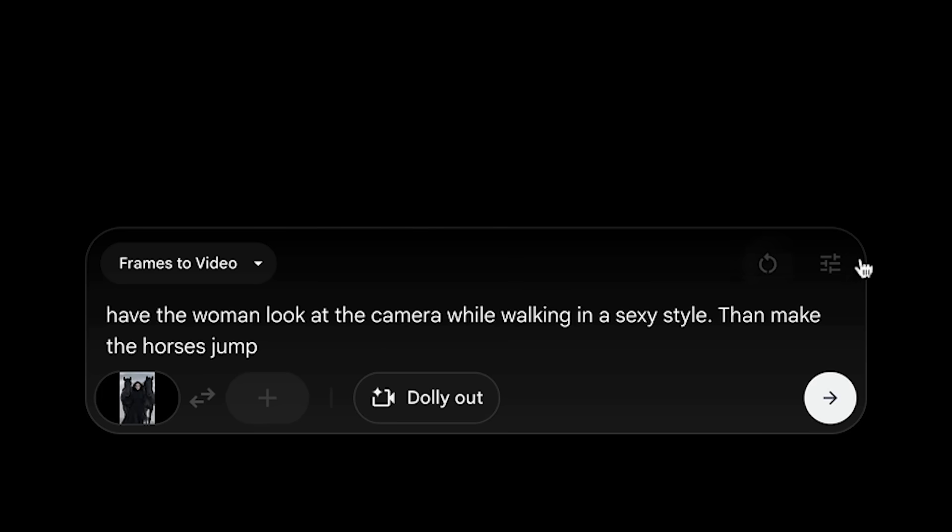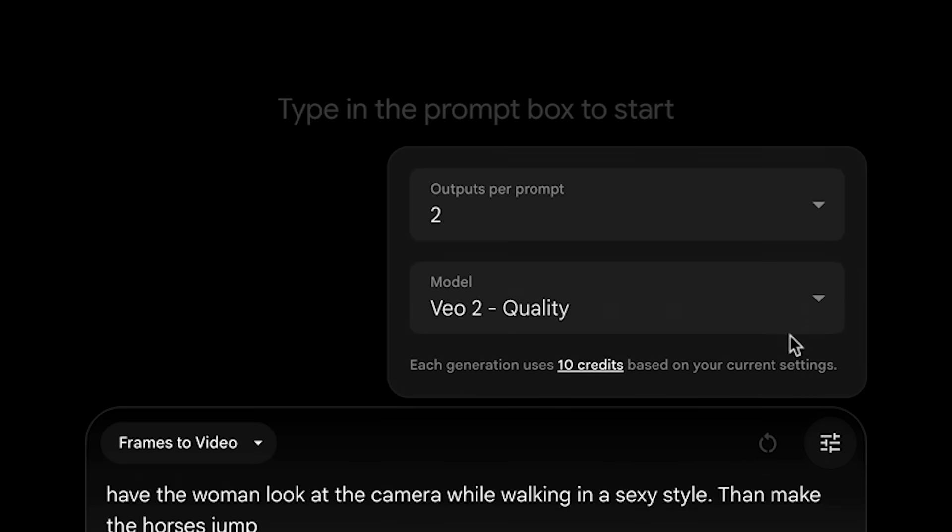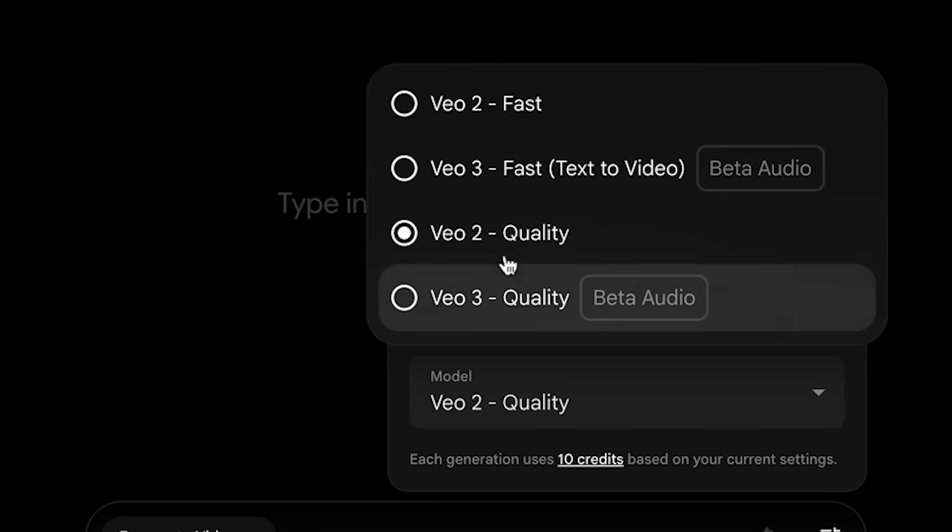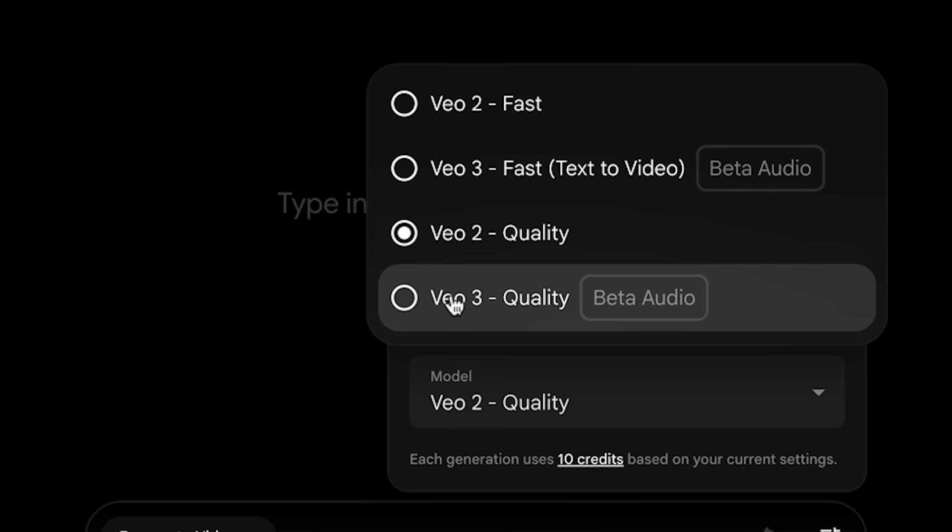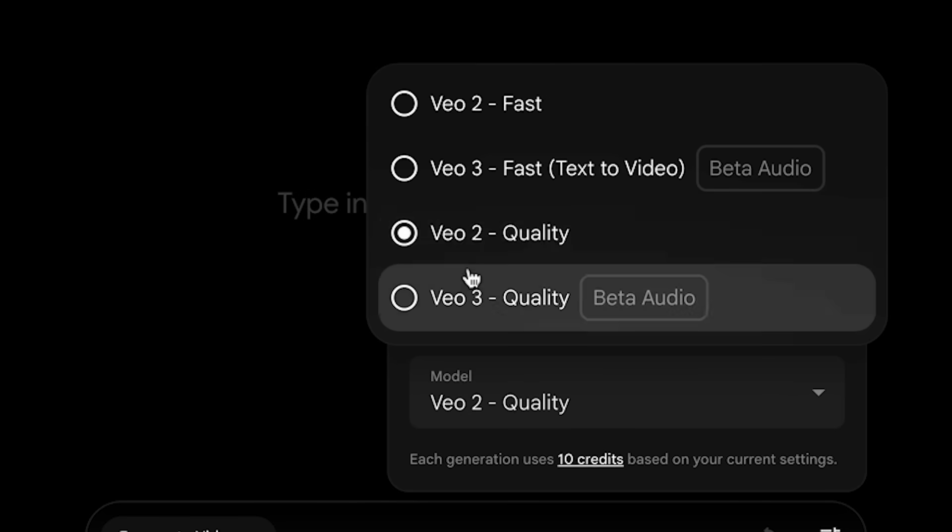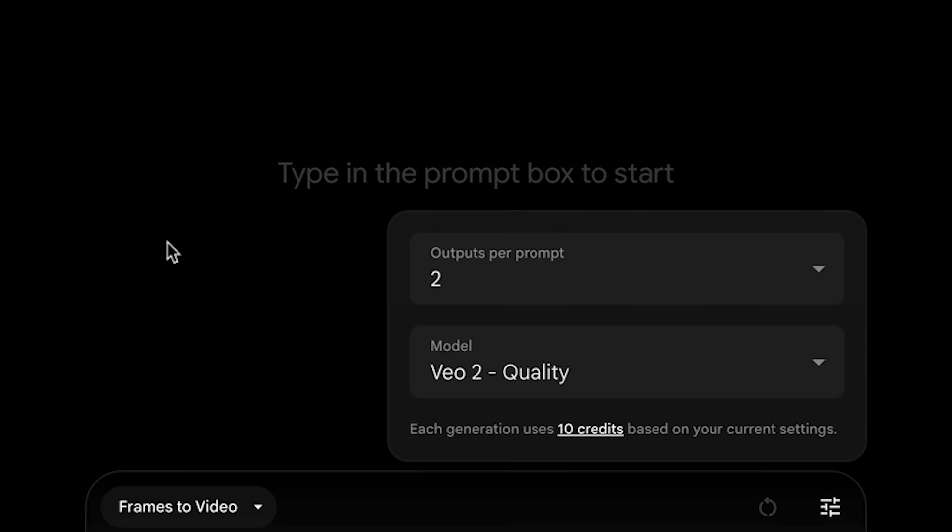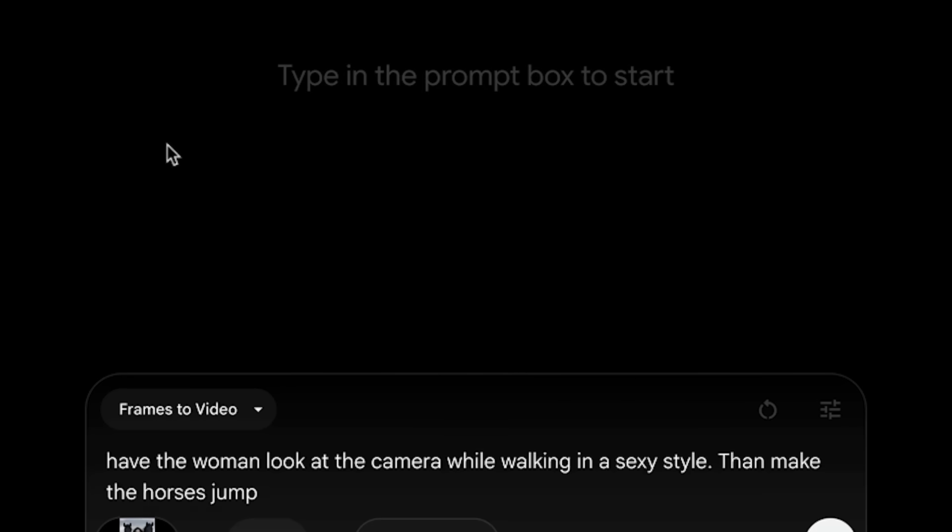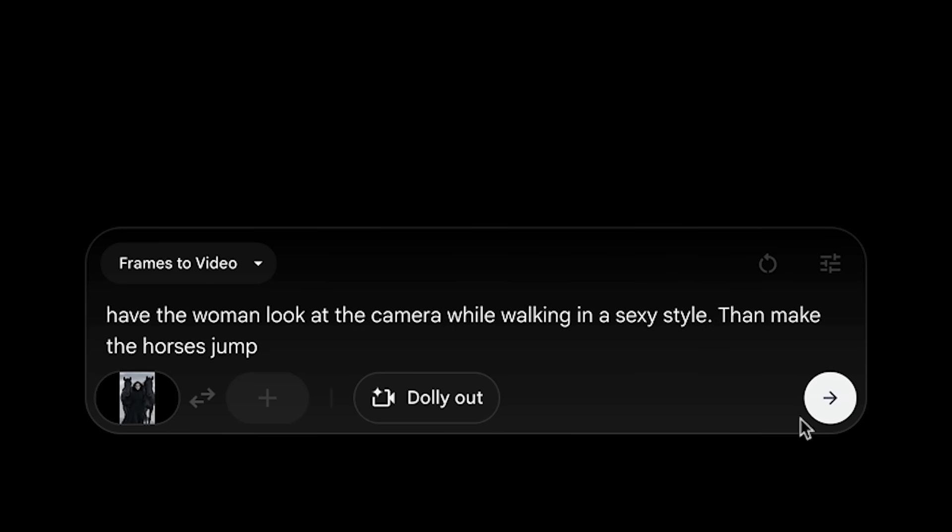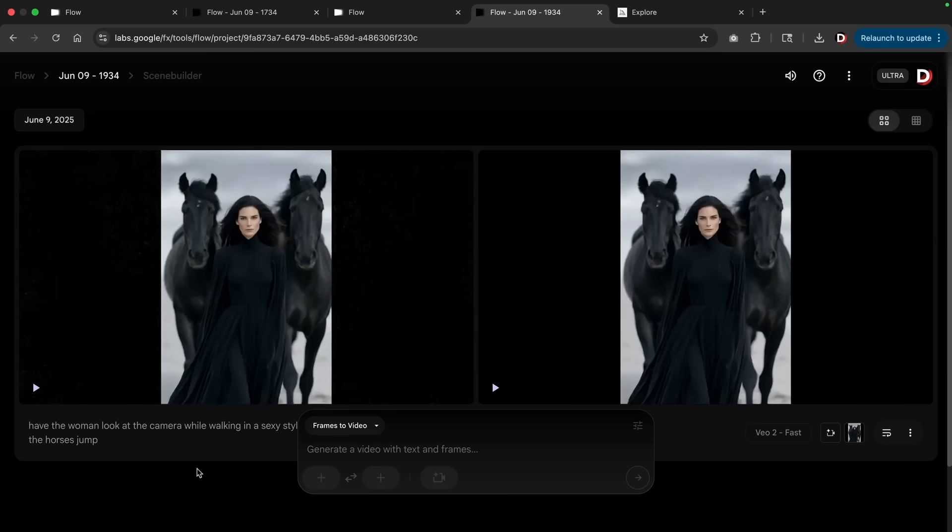Here we go: have the woman look at the camera while walking in a sexy style, then make the horses jump. Now real quick, there is a drawback here. Click on settings and click on model. This is only available for VO2, so you cannot use this for VO3 and it also doesn't have audio. So personally I think this is a huge drawback, and it is only a matter of time before they make this available for VO3 version. I would say VO2 is quite limited and definitely not as good as VO3, but I'll show you anyways just because VO3 might come out for frames to video very soon.